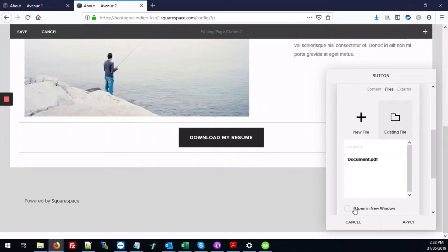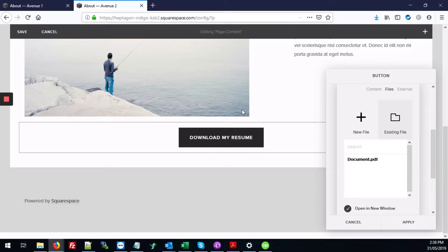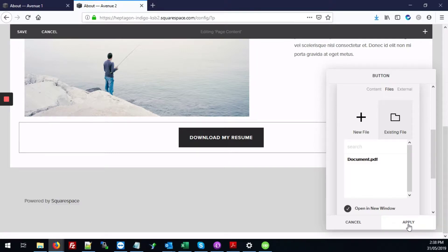And you can also add open a new window. That way it opens in another tab rather than having the user leave the whole page completely and just hit apply.